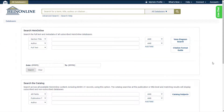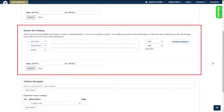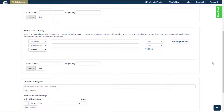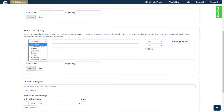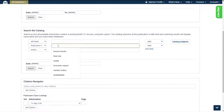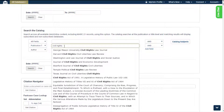Advanced catalog search searches across all HeinOnline content including MARC 21 records. It searches at the publication or title level. Matching results will display subscribed and non-subscribed databases. With this section, users can search by publication title, author, ISSN or ISBN, series, subject, and or publisher. An auto fill-out feature appears when using the publication title option.